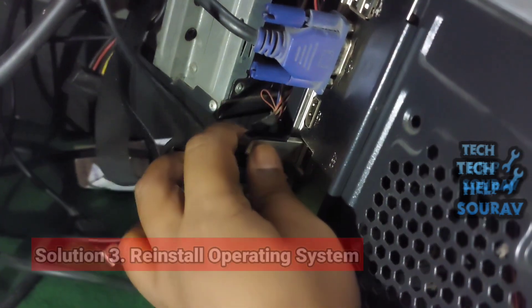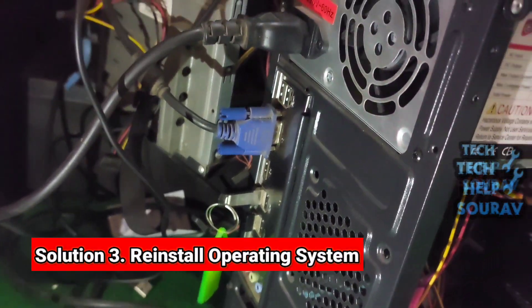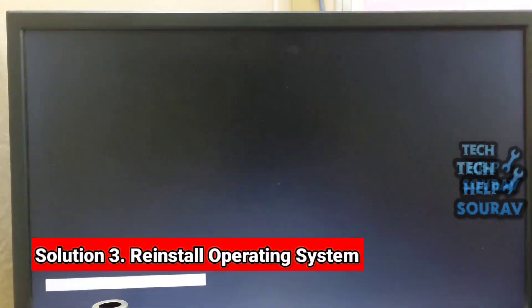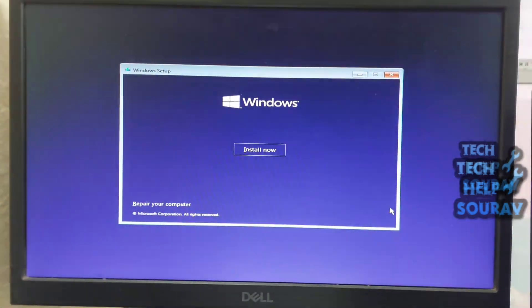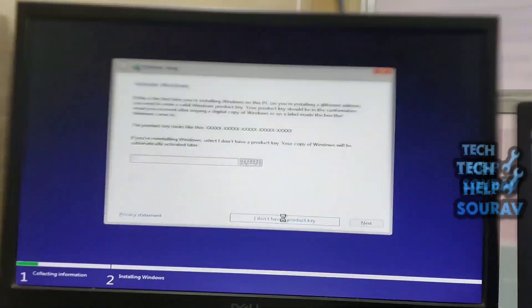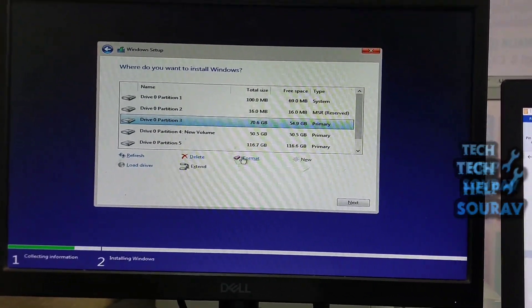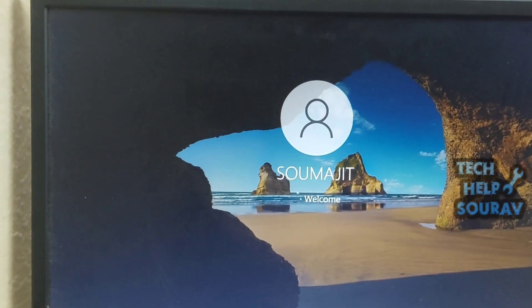Reinstall operating system. The invalid system disk error message may be caused by a damaged operating system. In this case, reinstalling the operating system may be the best choice for you to make your hard disk bootable again.